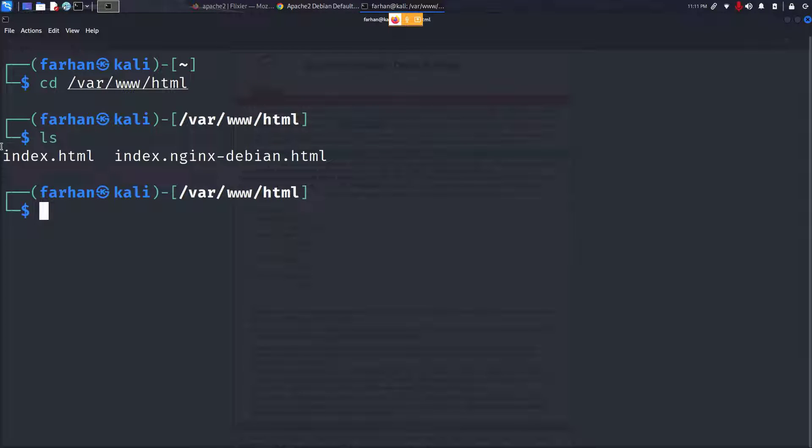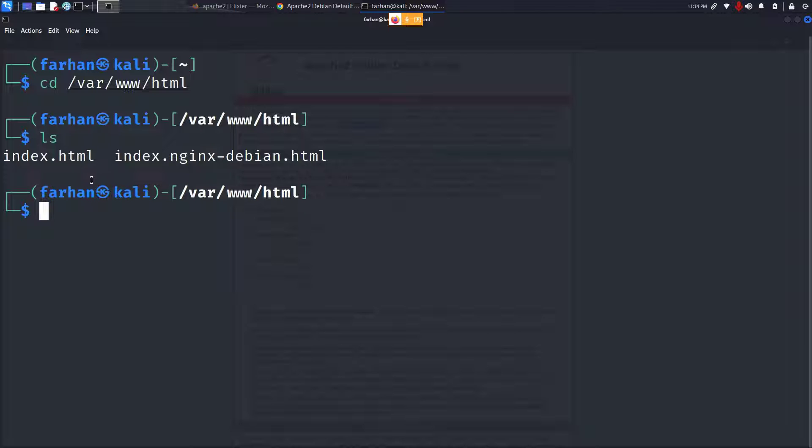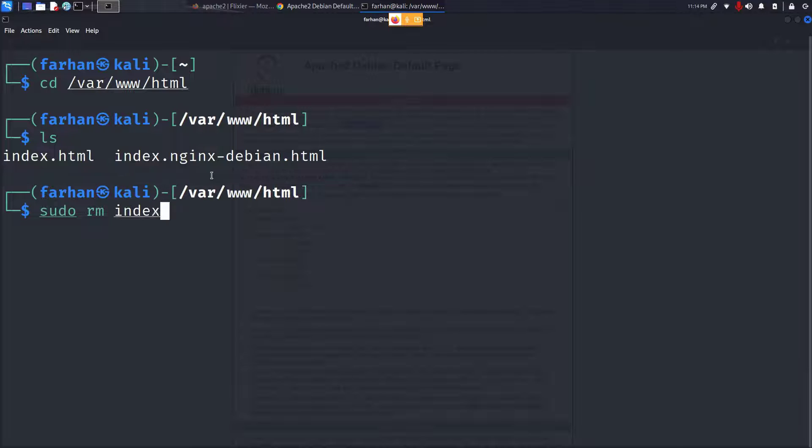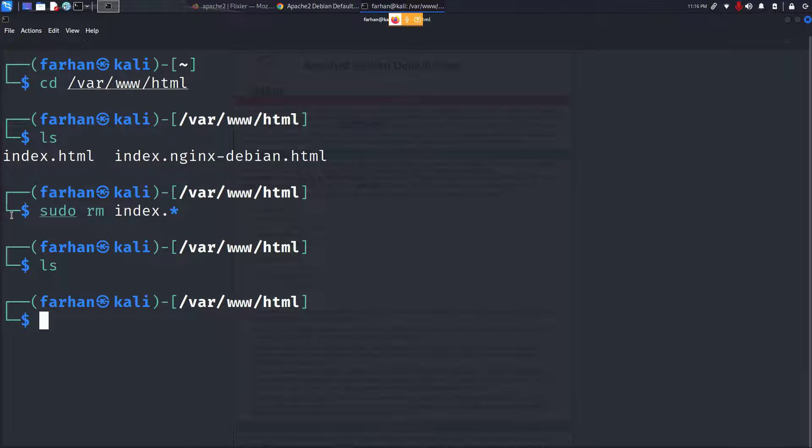I can see I have two files here. This is the default Apache2 web server page. Let's remove this and host our own web server. I'll create an index.html file and open it with Mousepad. You can use any text editor you want, like nano or vim.